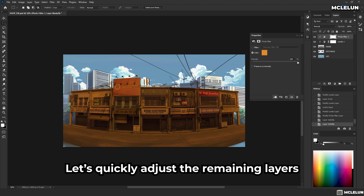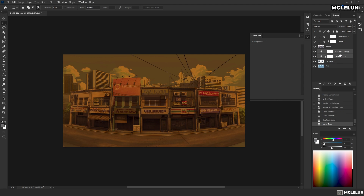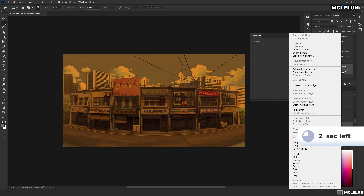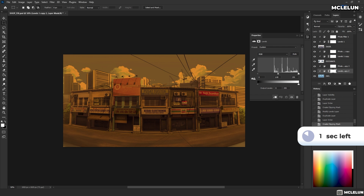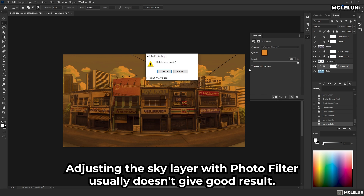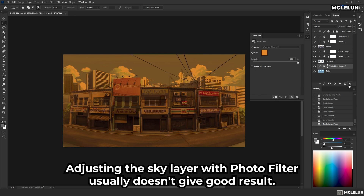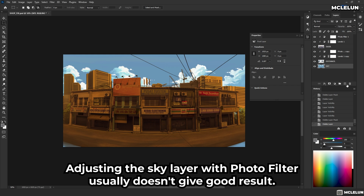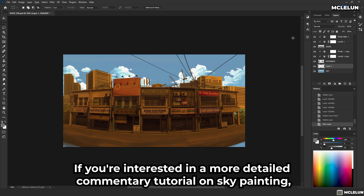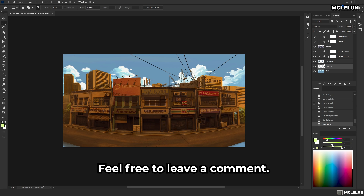Let's quickly adjust the remaining layers. From my personal experience, adjusting the sky layer with a photo filter usually doesn't give a good result, so I usually repaint the sky to better match the desired mood. If you are interested in a more detailed commentary tutorial on sky painting, feel free to leave a comment.